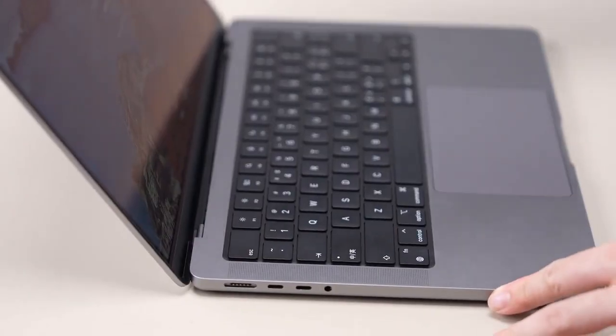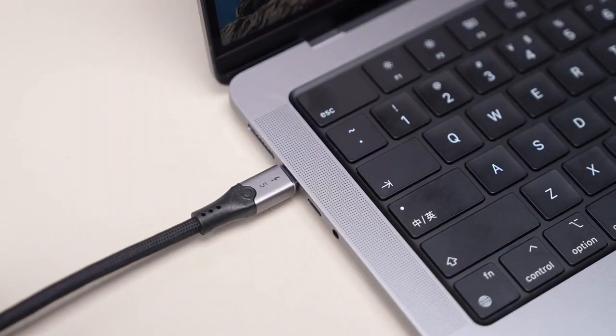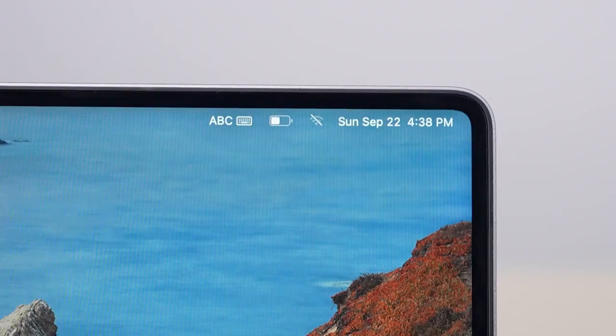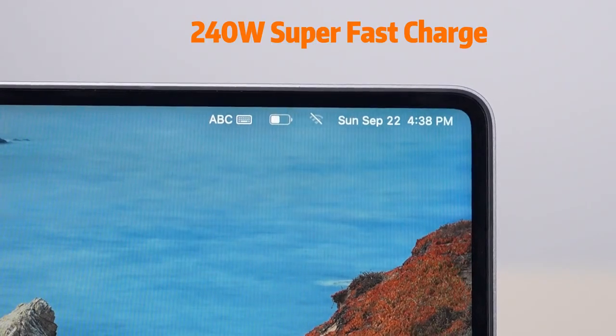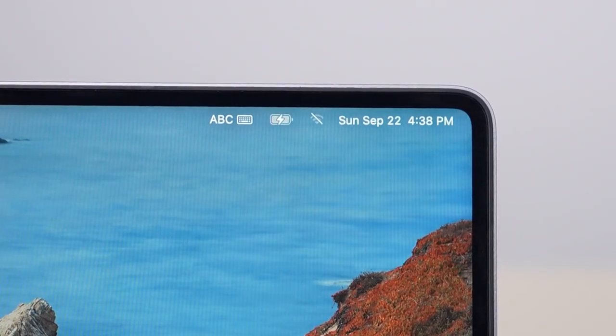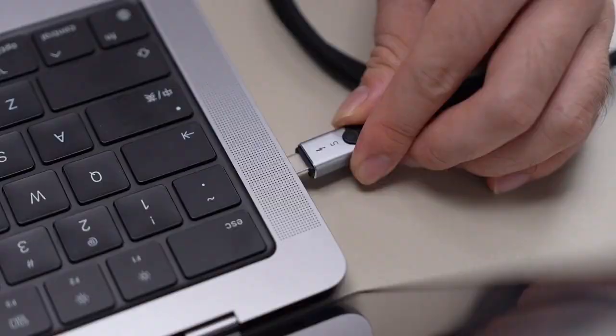Supporting up to 240 watts of charging, it's backward-compatible to meet all your charging needs.